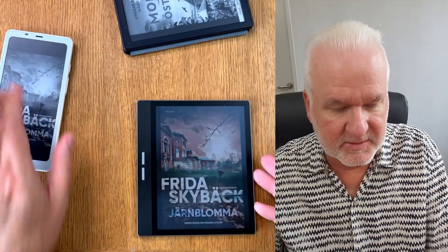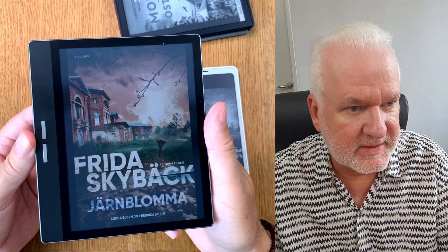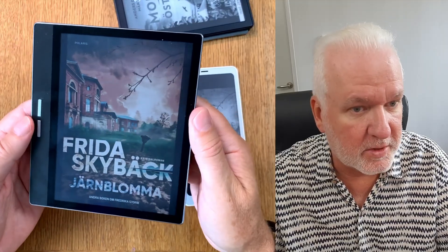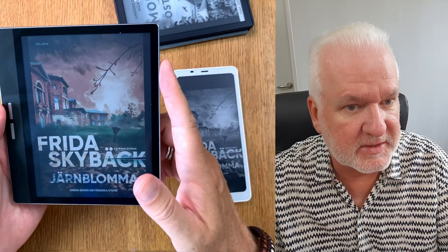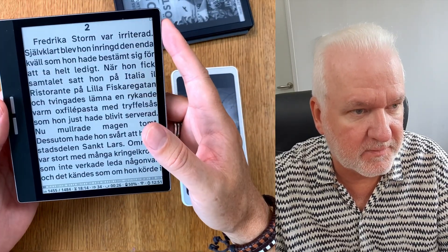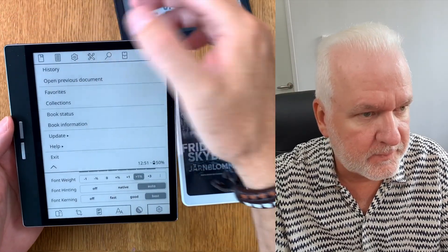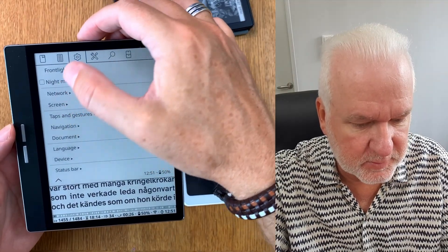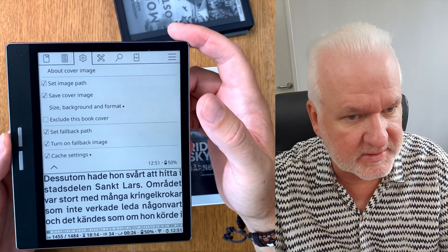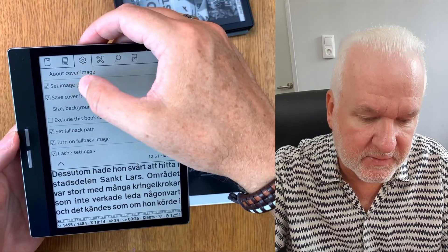Now we have another e-reader — a color e-reader, the Bigme B751C. Unfortunately on the Bigme it doesn't work automatically. I haven't seen any way to do that. So I need to do something manually here. If we go into settings, then 'Screen', then 'Cover Image' — I have the exact same settings here, but it doesn't work unfortunately, and I don't know why.